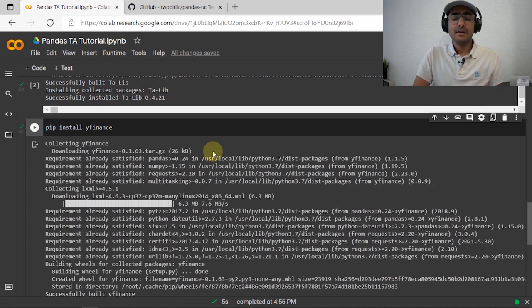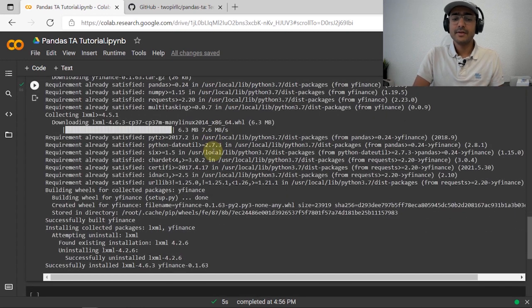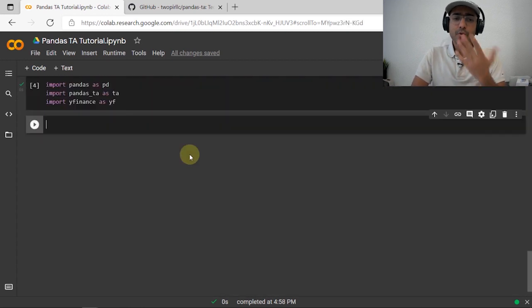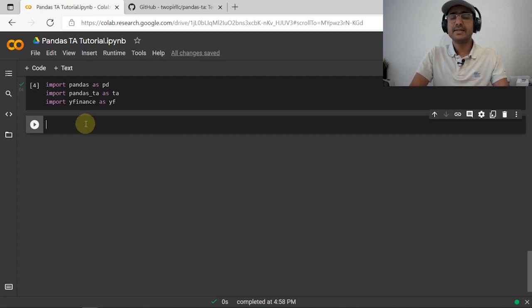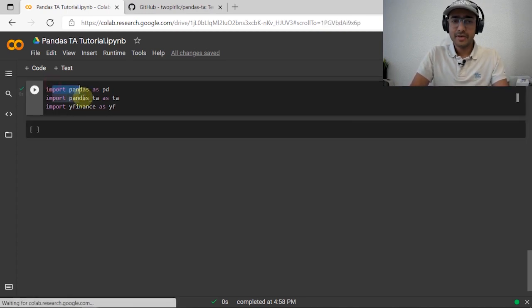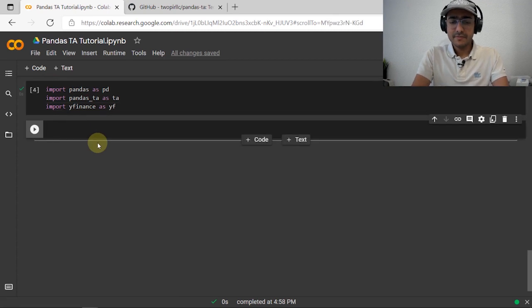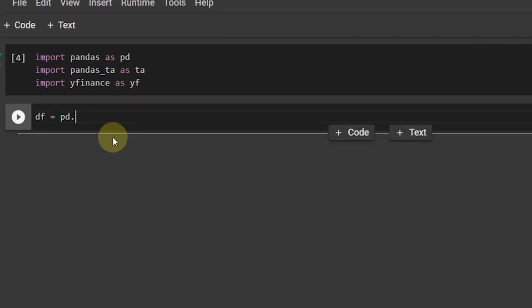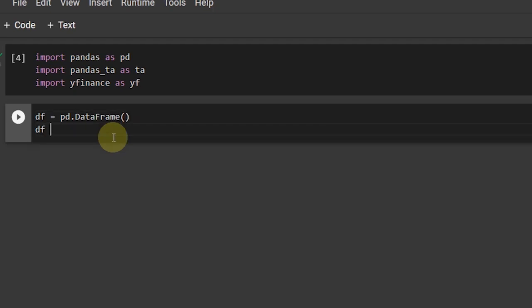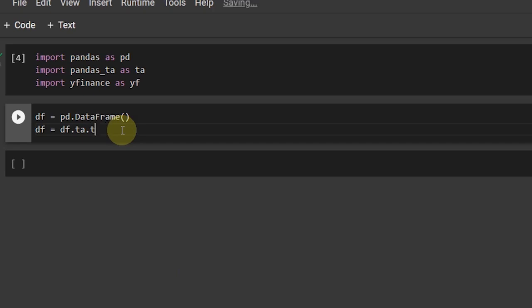I also installed yfinance, which gives me historical pricing data from Yahoo Finance for different tickers — different companies. Before going to the special features of this library, let's see the basic functionality. I'm importing these three libraries here. Let's start with an empty DataFrame: df = pd.DataFrame. The interaction with pandas works by using pandas_ta over the pandas DataFrame — something like df.ta.